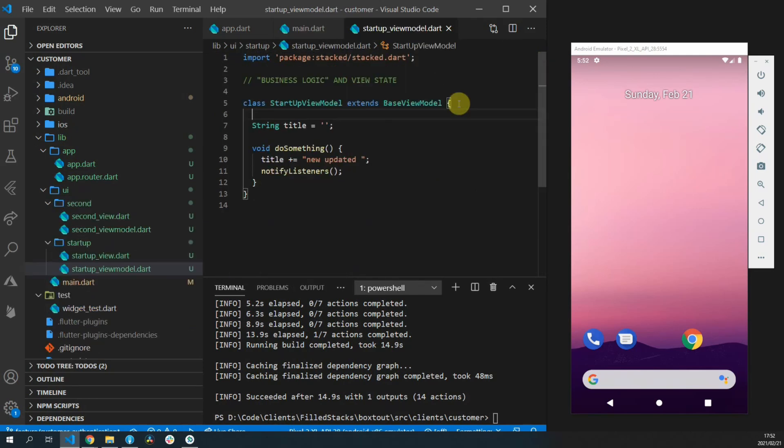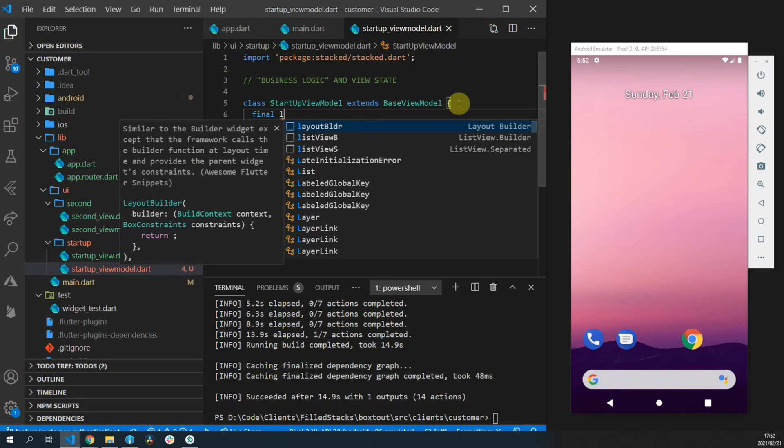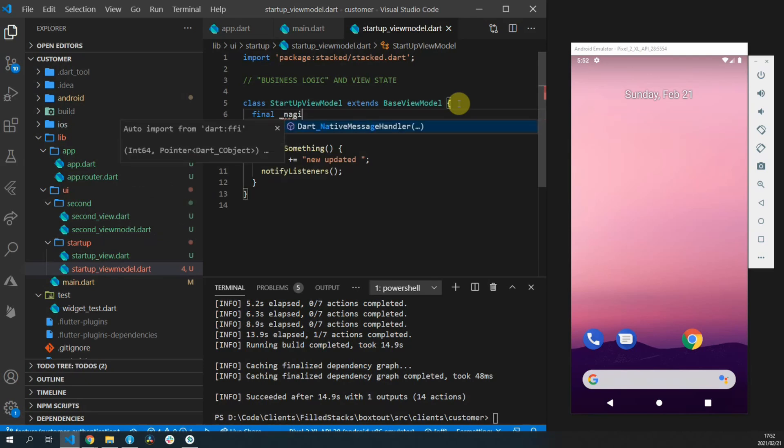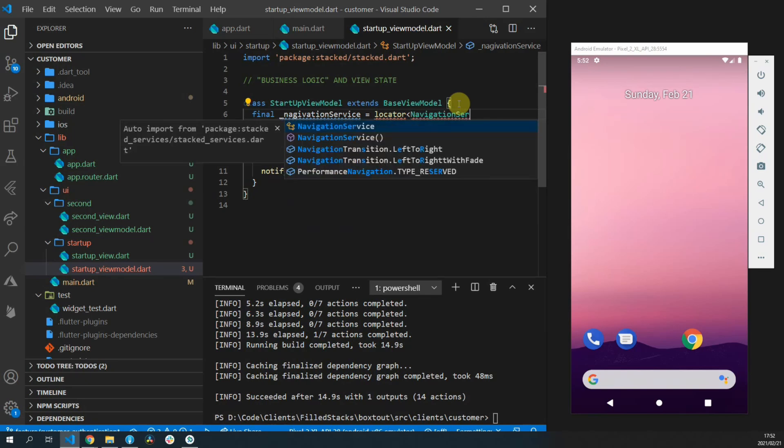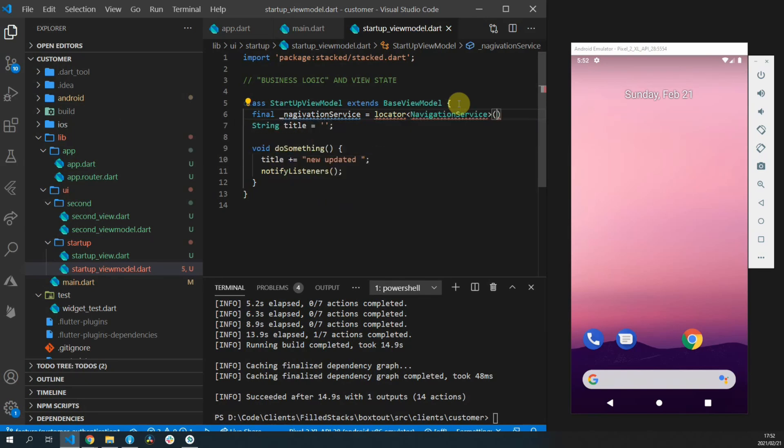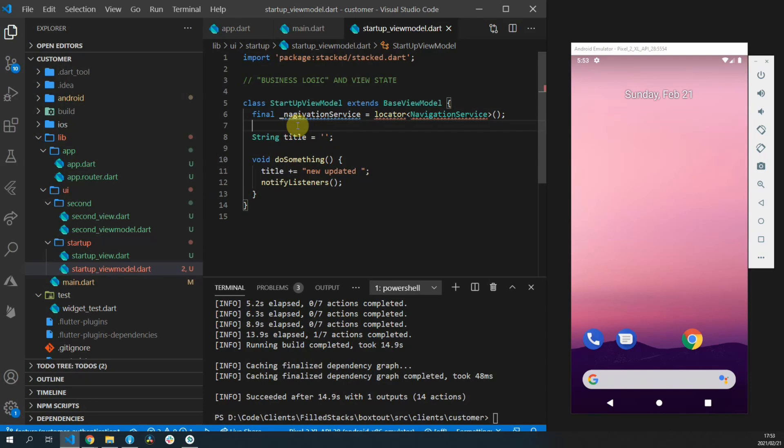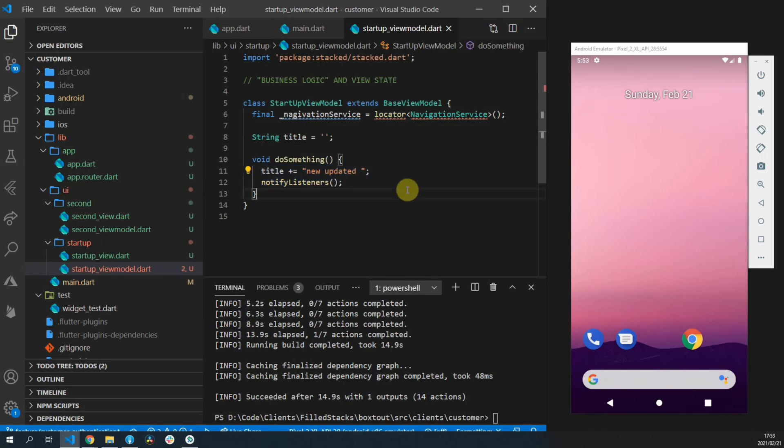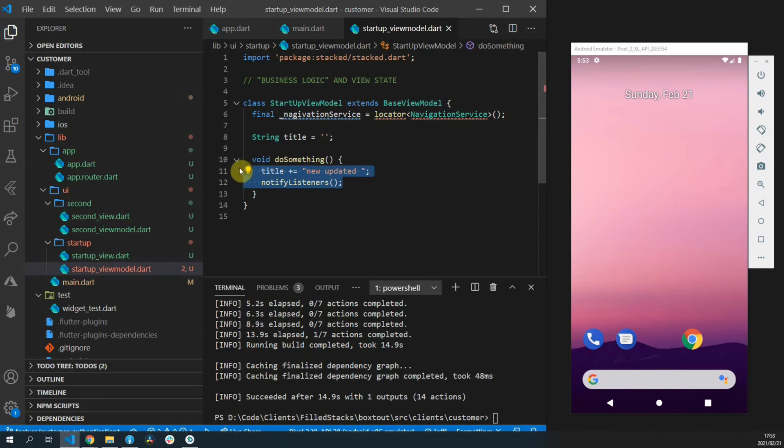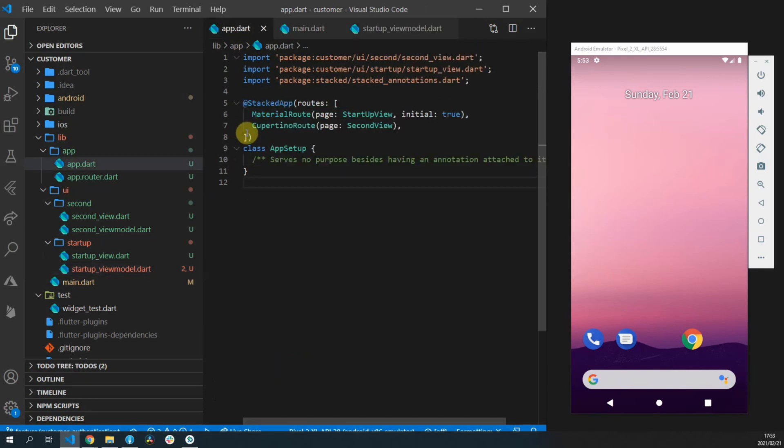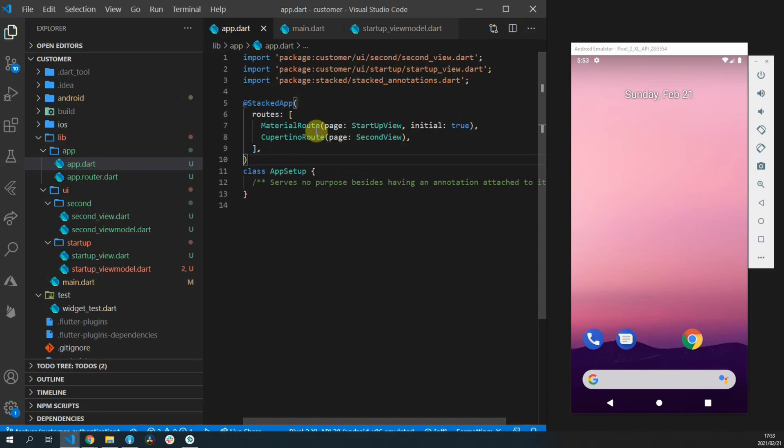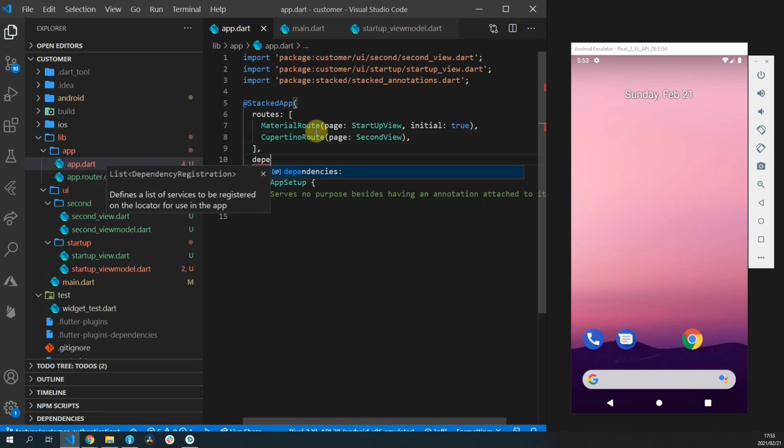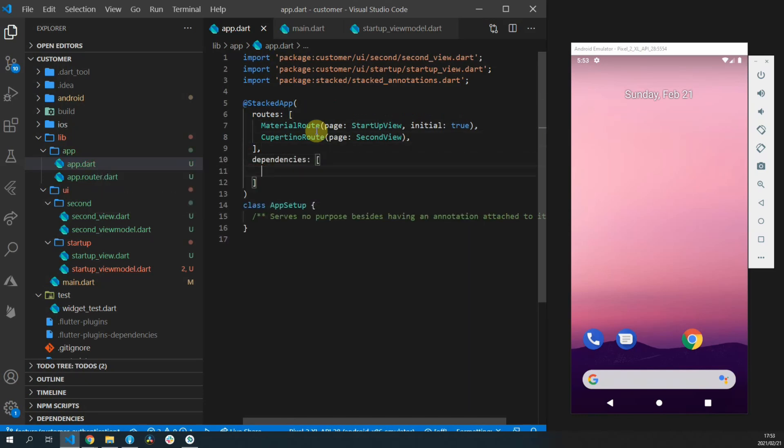When you open up the startup view model this is where we'll use the navigation service to navigate to our new view. The way we get our navigation service is from our locator which is a wrap version of the get it package. But before we can even do that we have to set up our dependency system in our application. This is the last part of the app setup and in the stacked application you can define a list of dependencies.